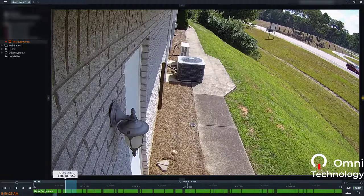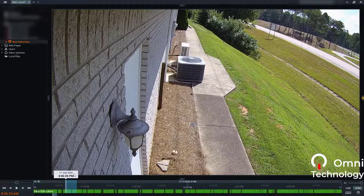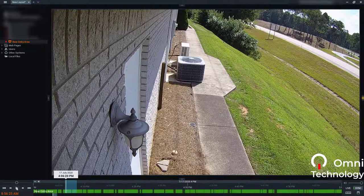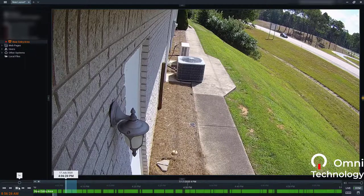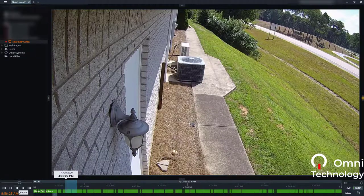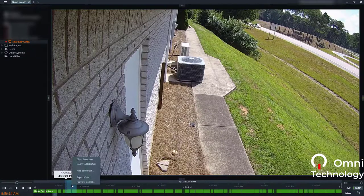We drag it, watch the clip, make sure it has what we want, and then we right-click.